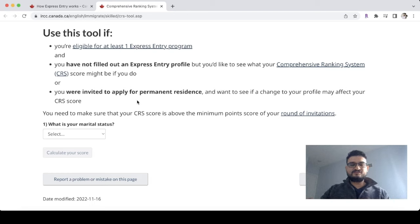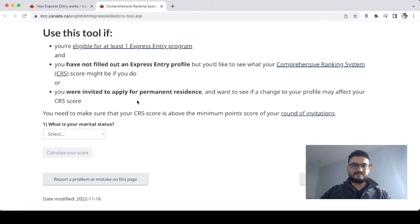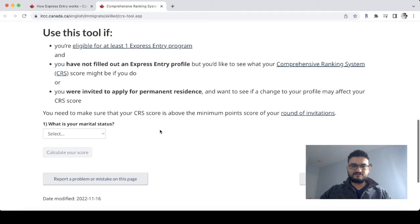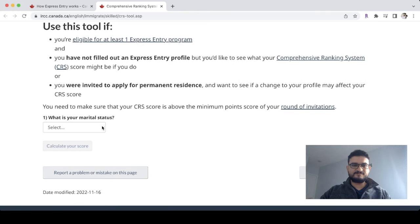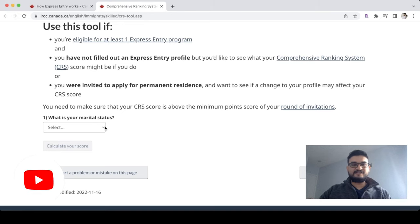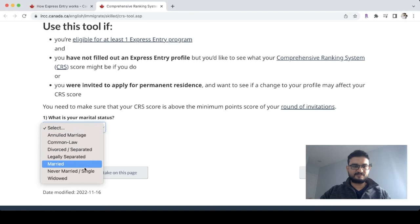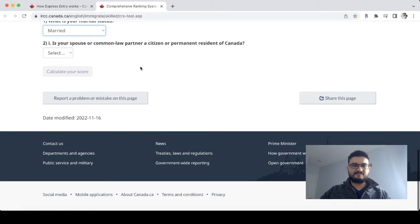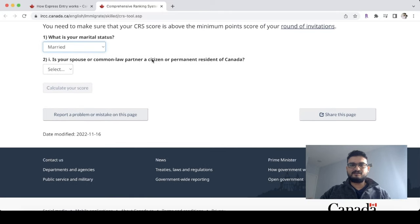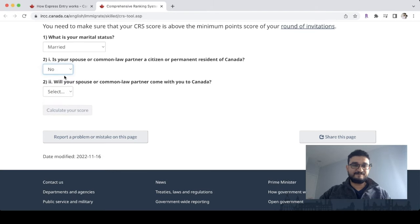The CRS score is what draws are based on, so let's calculate it. The first basic question asks: is your spouse or common-law partner a citizen or permanent resident of Canada?